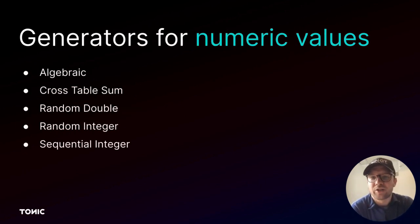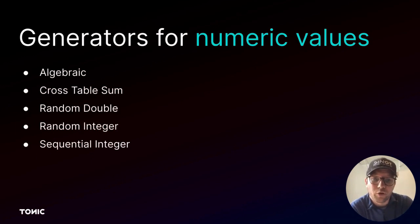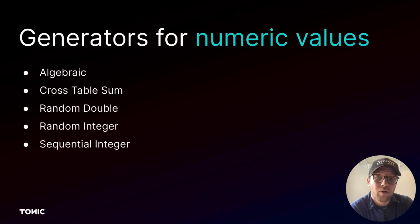Another set of Tonic generators transforms numeric values. For example, you might want to replace a numeric value with a random integer or a sequence of integers.